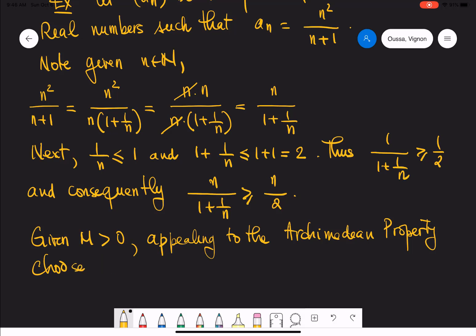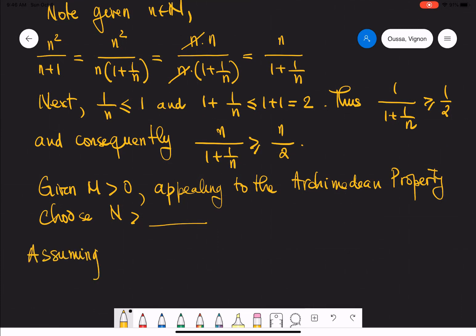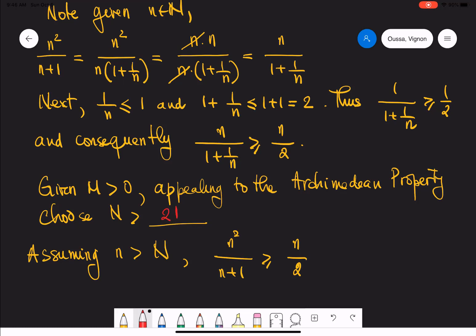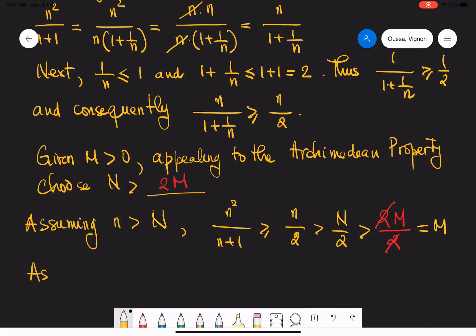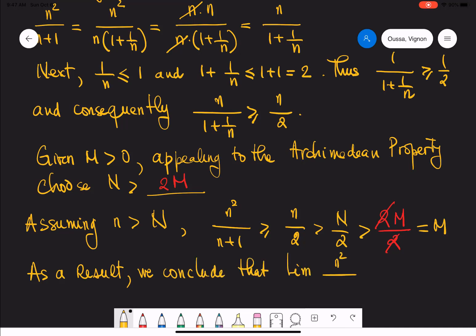For a fixed M greater than or equal to zero, appealing to the Archimedean property, we can choose N to be sufficiently large — specifically, N greater than 2M. Then assuming that little n is greater than N, the quantity n squared over n plus one is bigger than n over two, which is greater than 2M over two, and by cancellation, greater than M. Therefore the sequence n squared over n plus one is properly divergent; its limit goes to infinity.